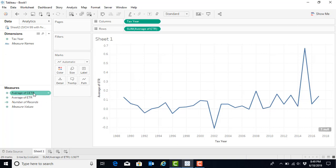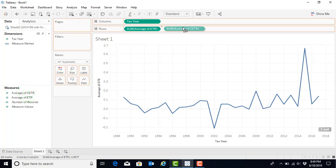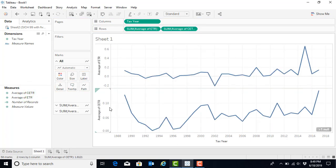Assume now that we would also like to see our capped effective tax rate by year. To do so, we will repeat the process that we just did with the average ETR, where we hover over it, we click once, and we drag it to rows.